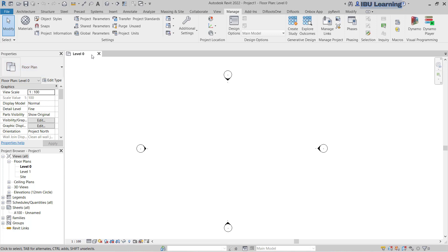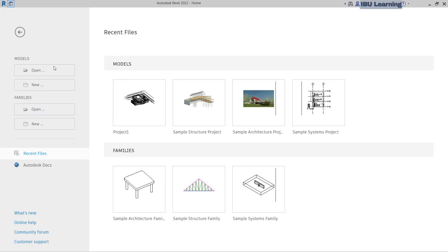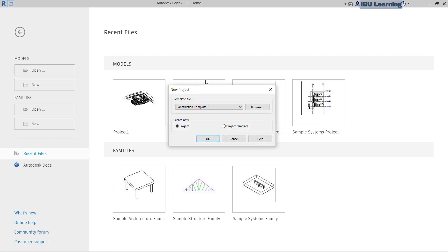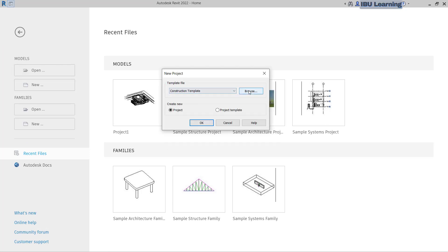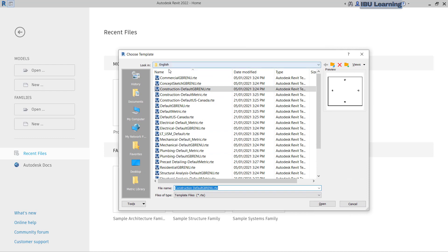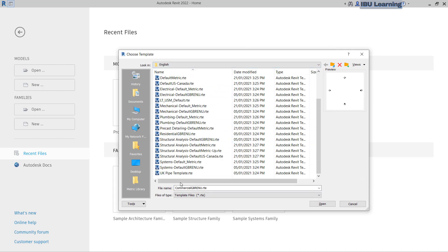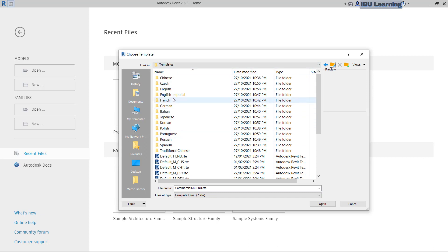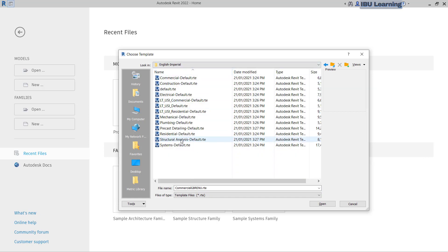Now if you need the imperial system, I will show you exactly how you can get it. I am going to close this and go again to the new tab. I suggest you go to Browse and choose from here. You can see these are all showing the metric system. If you go back and choose from Imperial, you can see here English Imperial, and you can choose it from here.